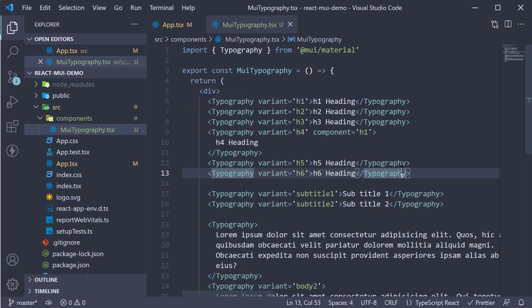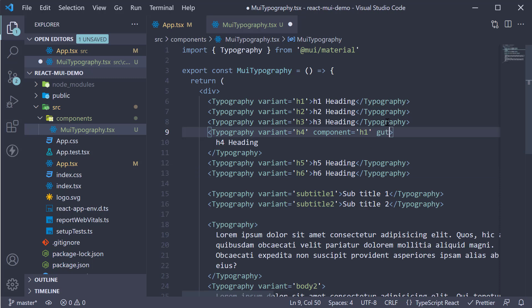The final prop I would like to highlight is gutter bottom. On the h4 variant, I'm going to set gutter bottom. By default, its value is false. If you do specify it on the component, however, the text will have a bottom margin.